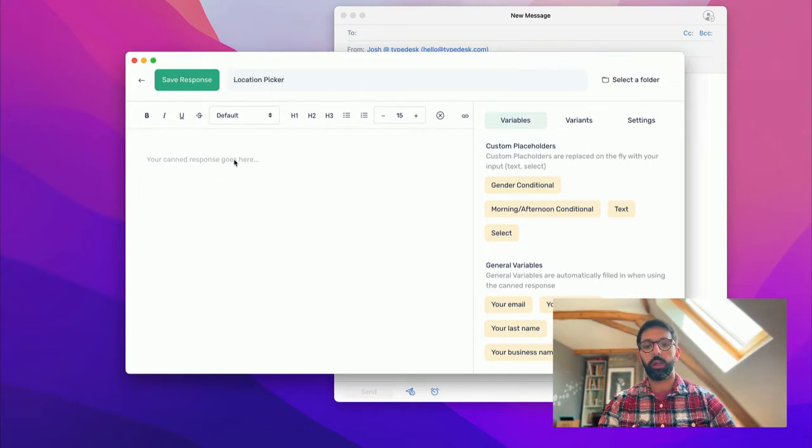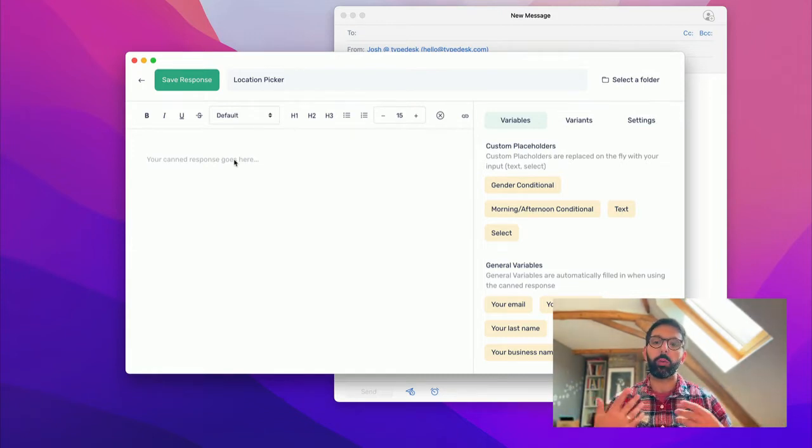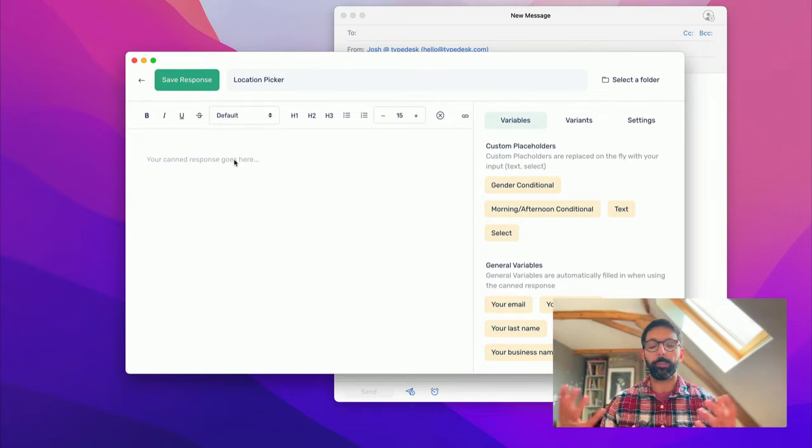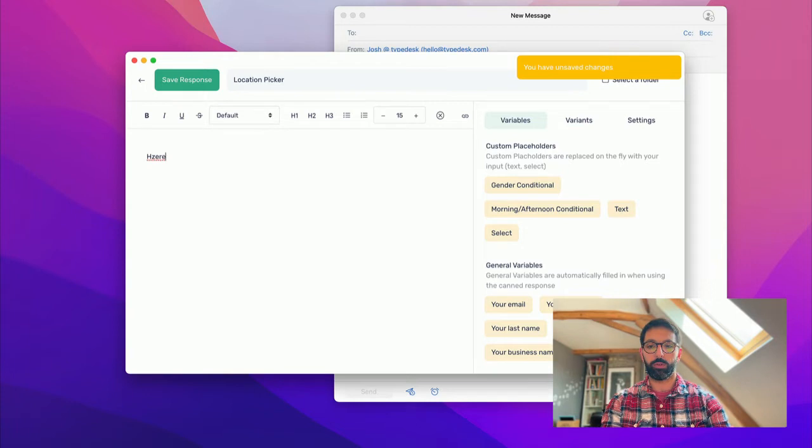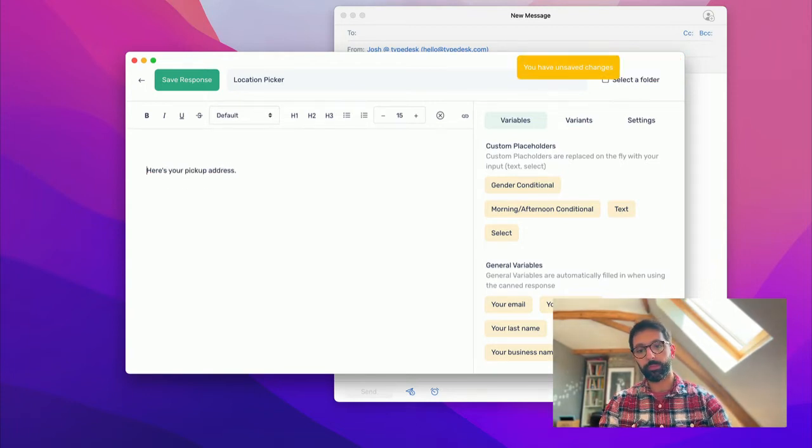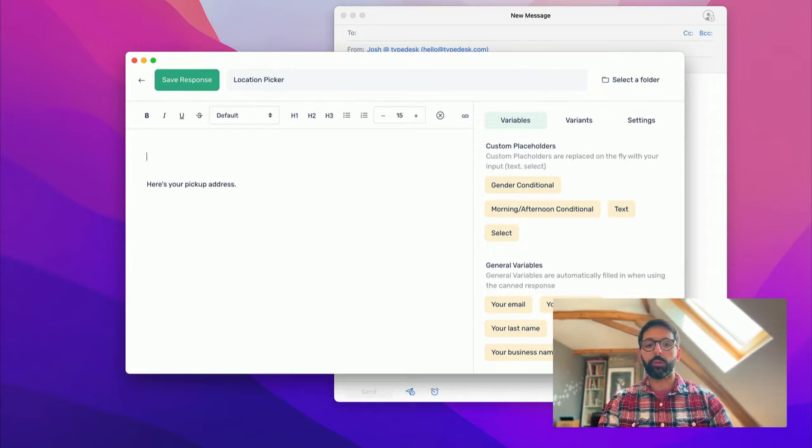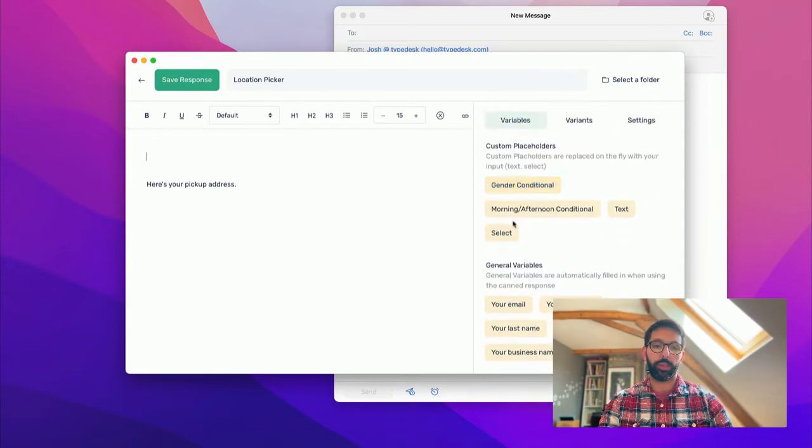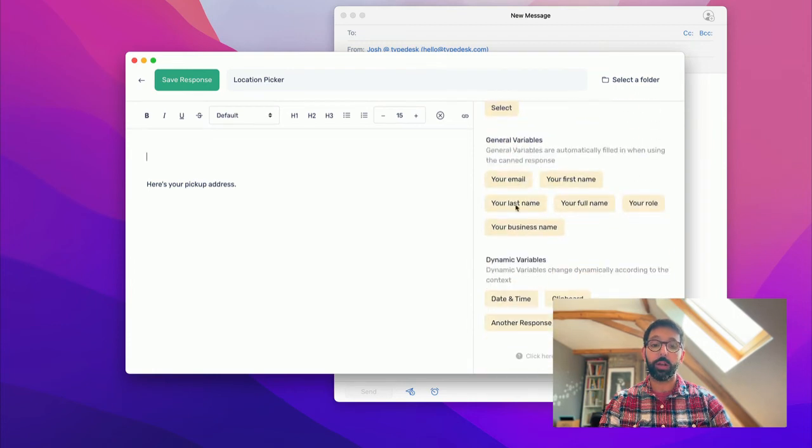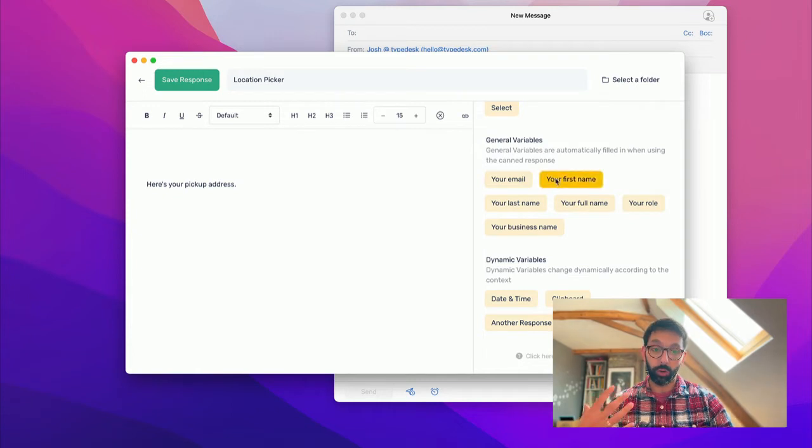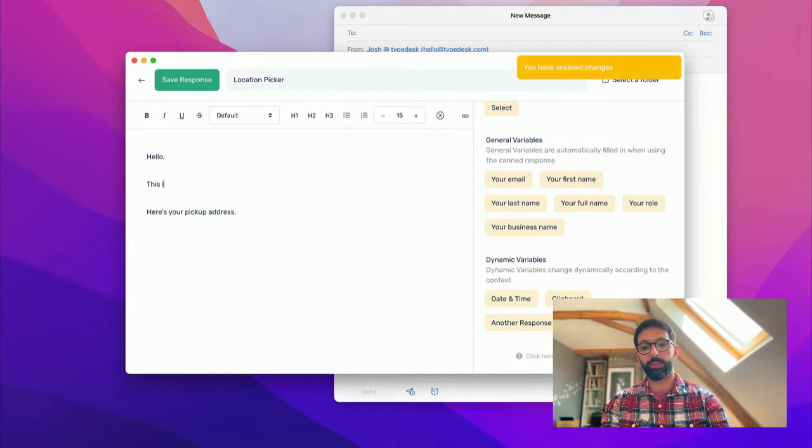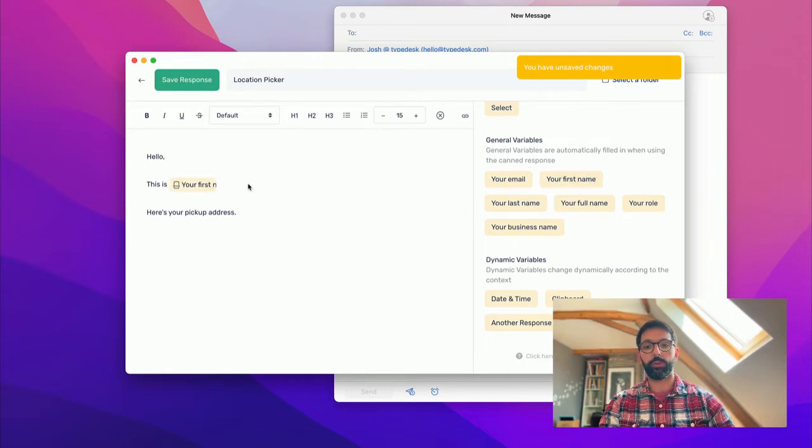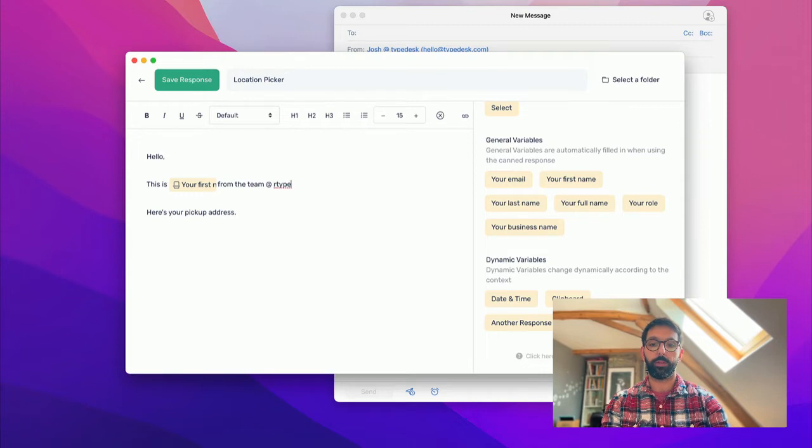Let's say I need to have an email where I can offer a pickup address depending on where you're located. So here's your pickup address. The thing I want to show is variables. You can see that I have a bunch of variables available on the sidebar. There are some really classic ones, like inserting your own first name. So hello, this is your first name. So that's going to be yours from the team at Typedesk.